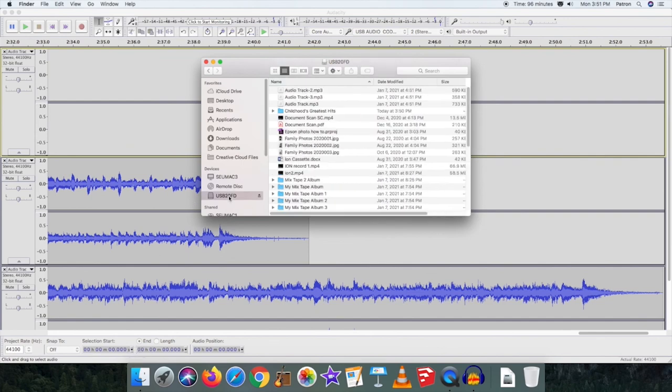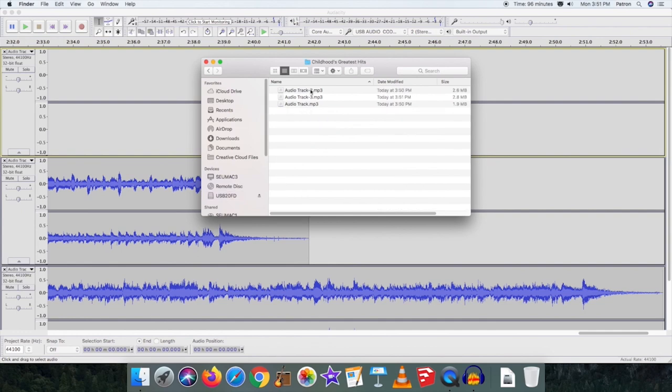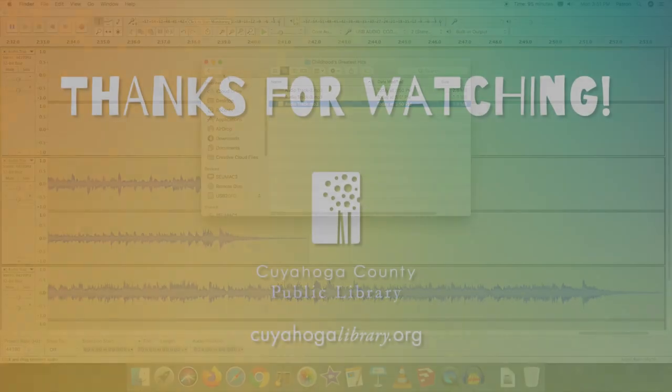You have now digitized your vinyl record. Thank you for watching. If you have any questions, contact the Information Desk at the South Euclid-Lynhurst Branch.